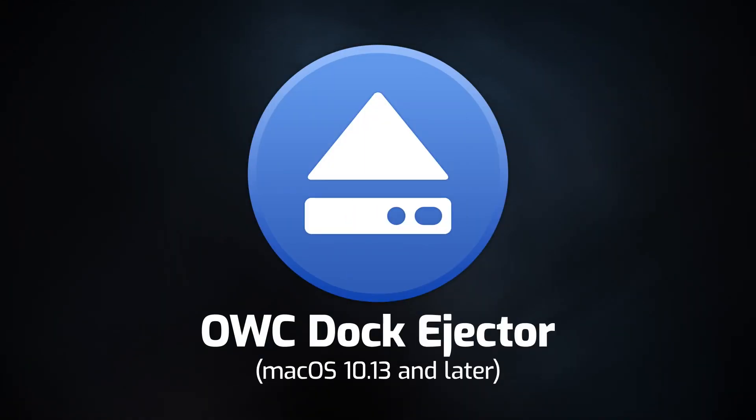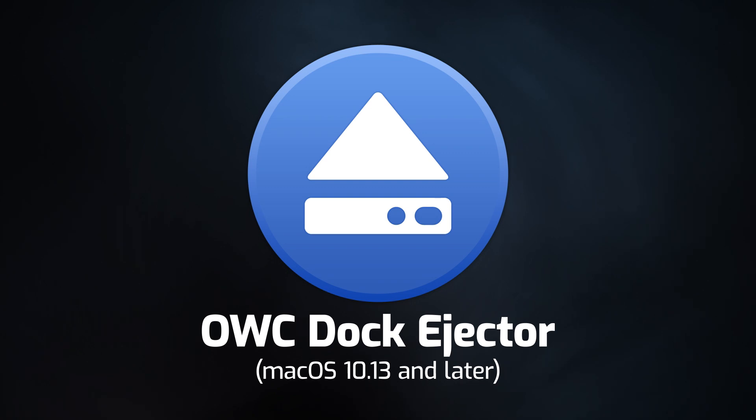Hello and welcome to our instructional series of videos. In this installment, we're going to show you how to install Dock Ejector on an Intel-based Mac with a T2 security chip in macOS Ventura.